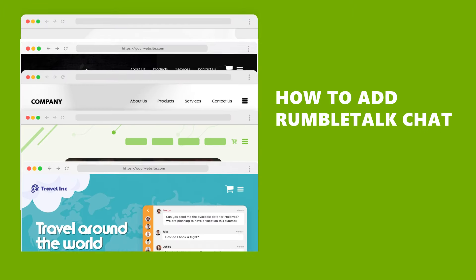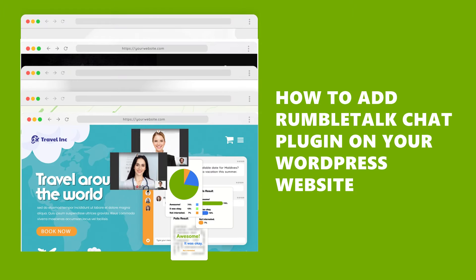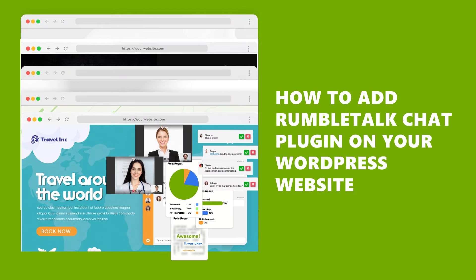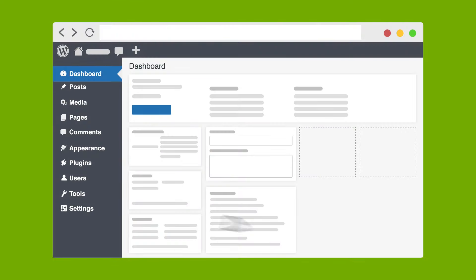How to add a RumbleTalk Chat plugin with live polls, calls, and pre-approved messages on your WordPress website. It's easy and only takes two minutes.